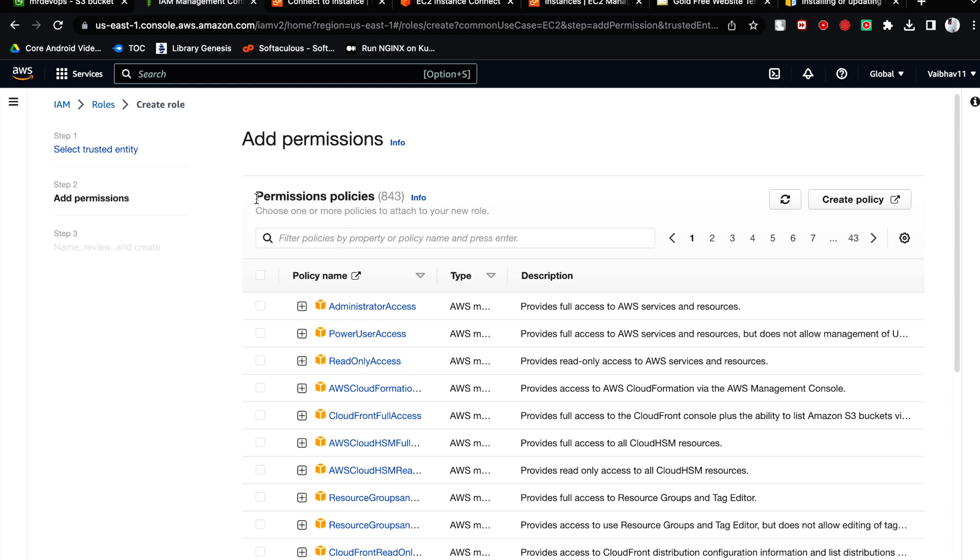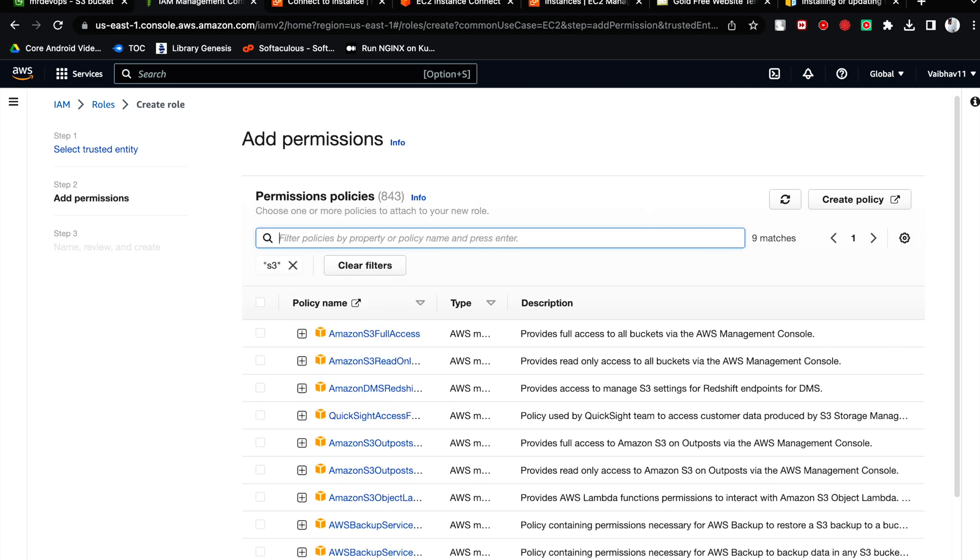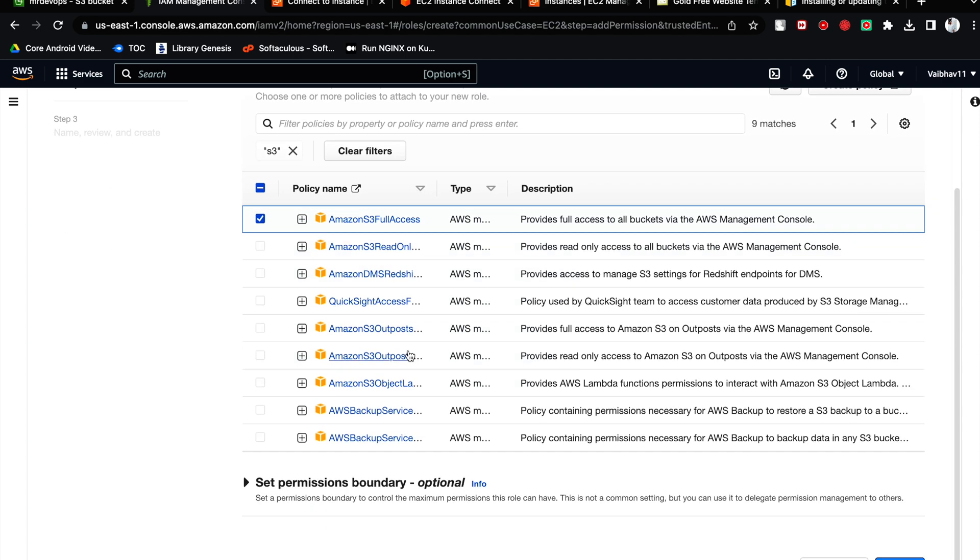And here, see, this is the permission of the policies. Guys, here you have to choose S3. Filter it with S3. So I am going to provide Amazon full S3 bucket access for this moment.